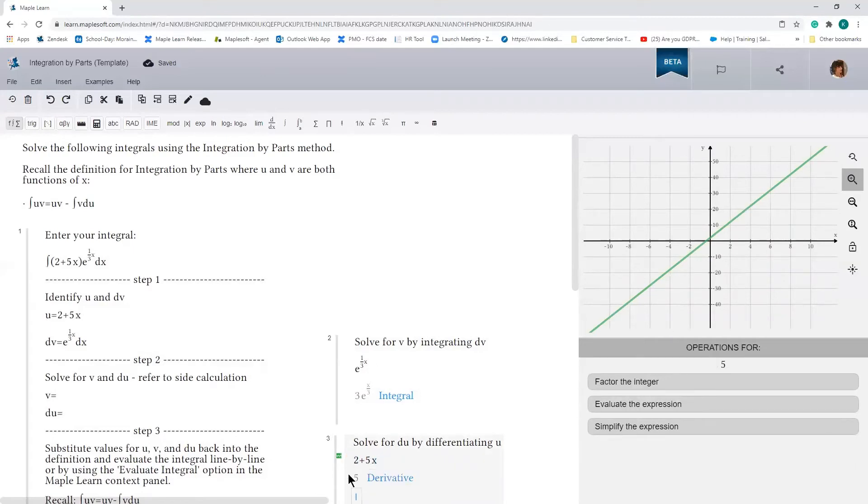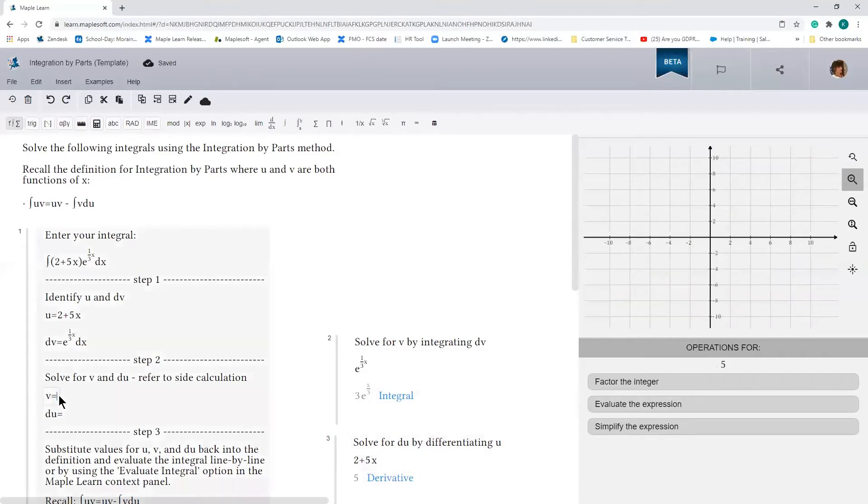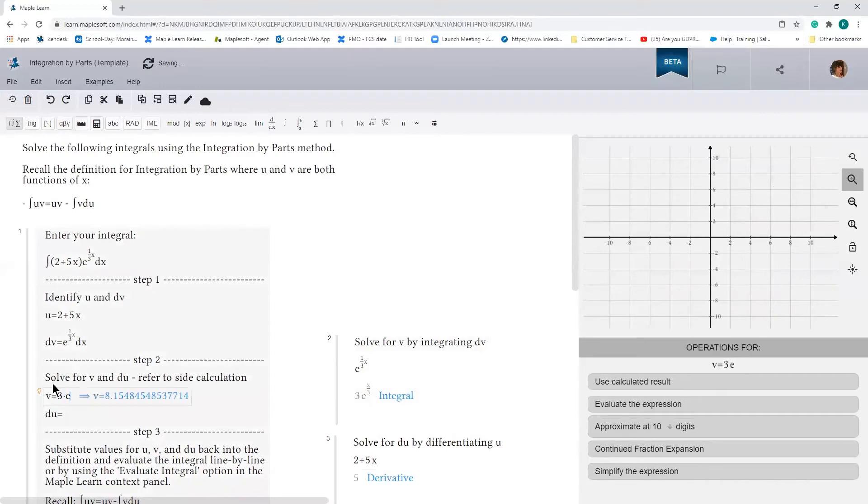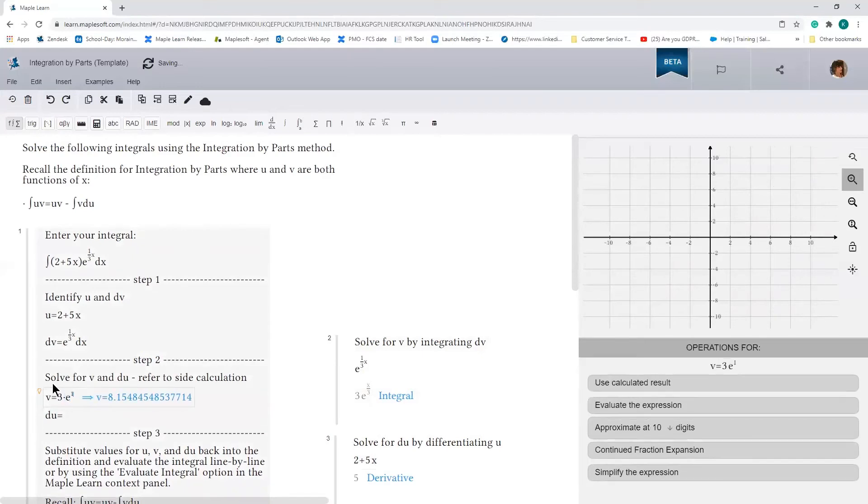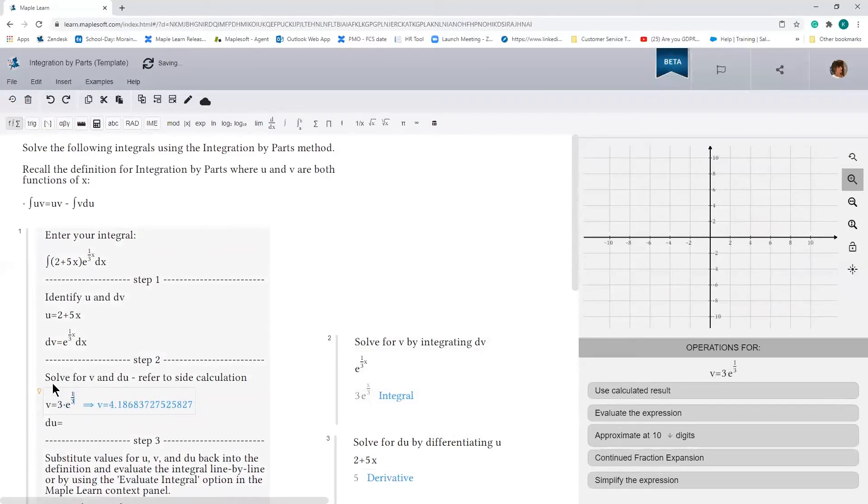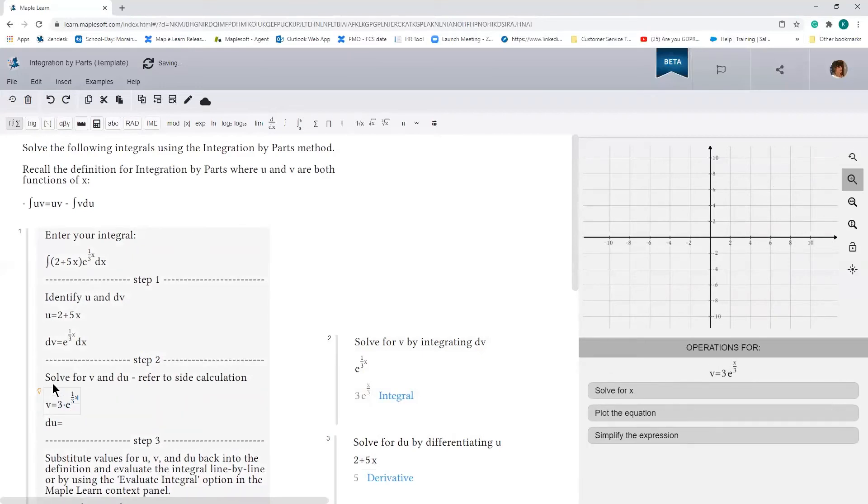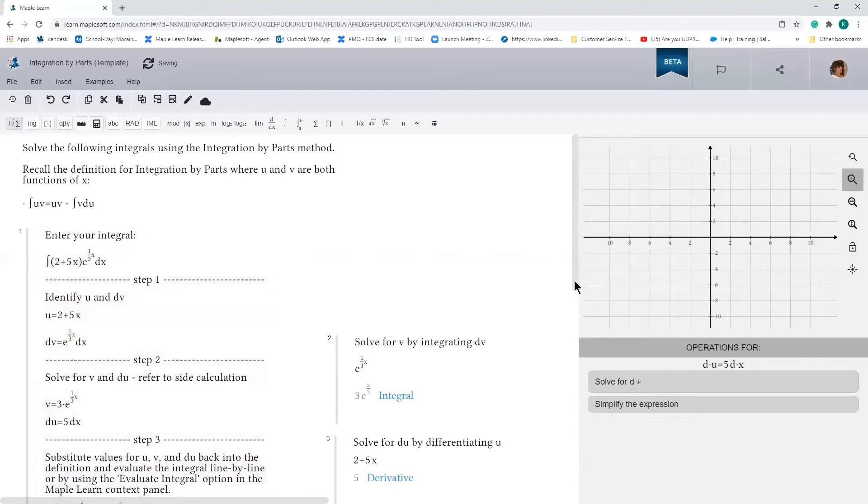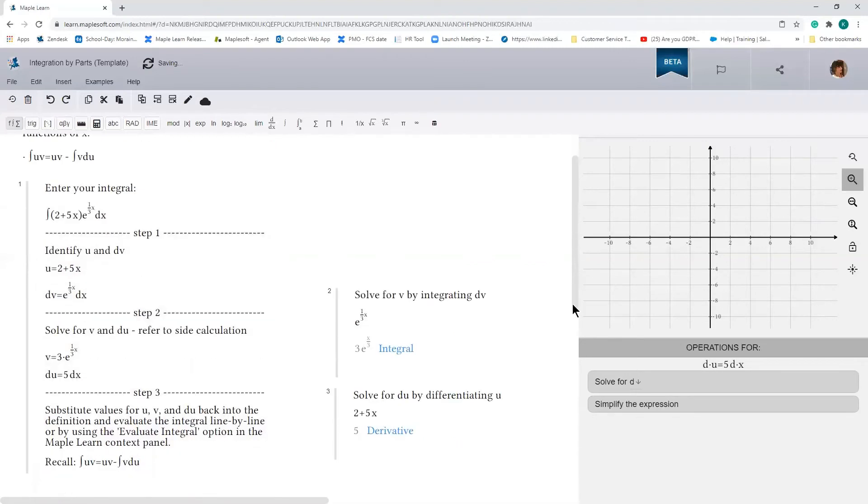So now let's go and substitute back into the formula. v is 3 times e to the 1/3 x. And du is 5, and don't forget the dx, so 5 dx. So now we have this.